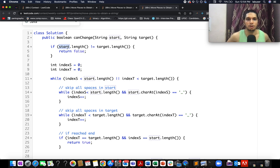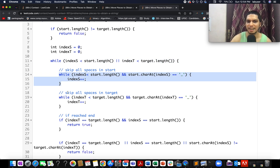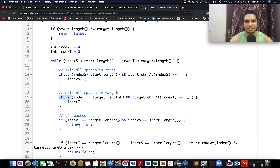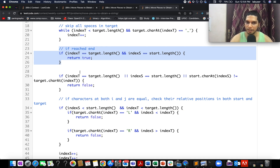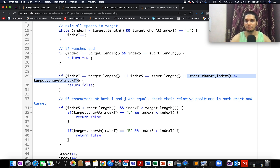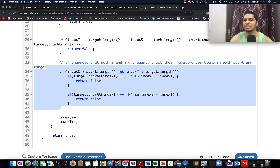In the code, I first compare the lengths of the start and target strings — if they are not equal, I return false. I then create two pointers, one for each string, and use a while loop to iterate over both. Inside the loop, I skip spaces in the start string and skip spaces in the target string, since spaces are not relevant. If both pointers have reached termination simultaneously, that is a happy case and we return true. Otherwise, if the character at start index is not equal to the character at target index, we return false.